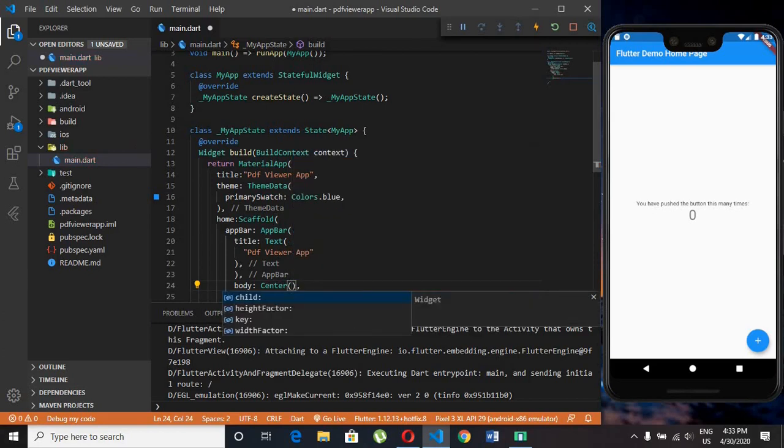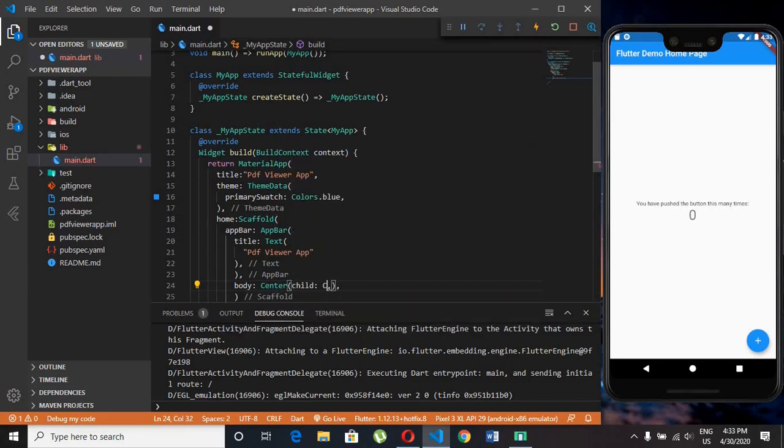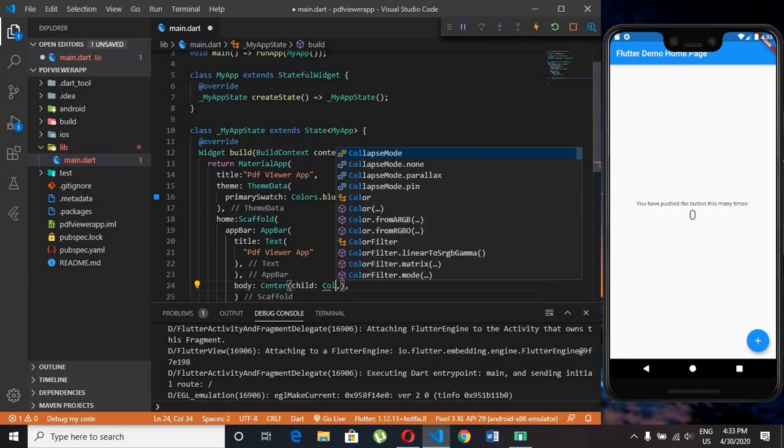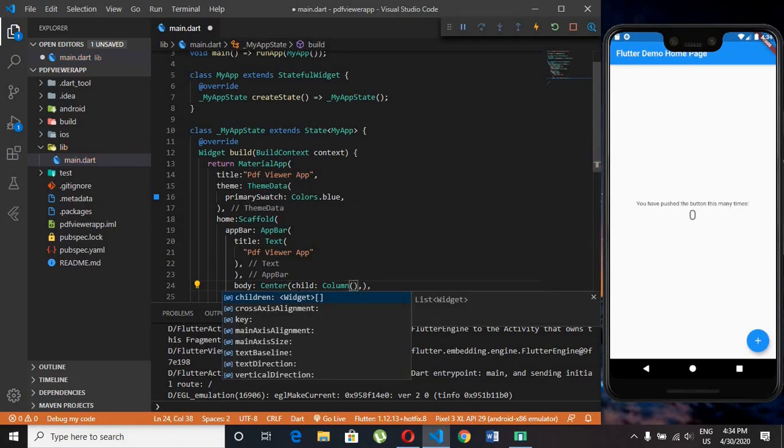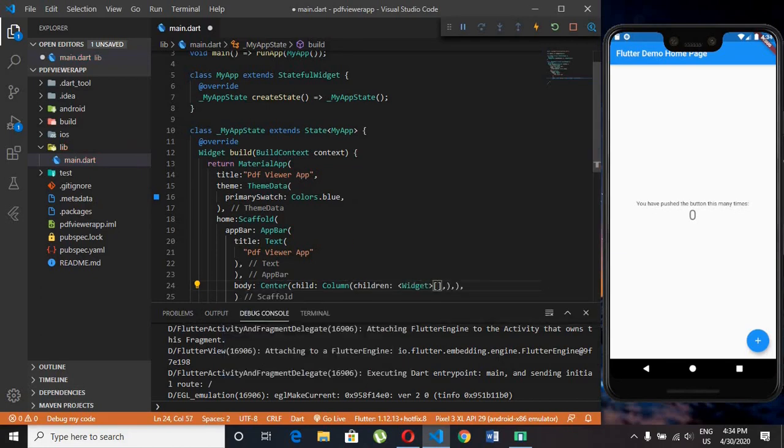I am using center widget as root for my all child widgets, so all the child widgets will be in center.